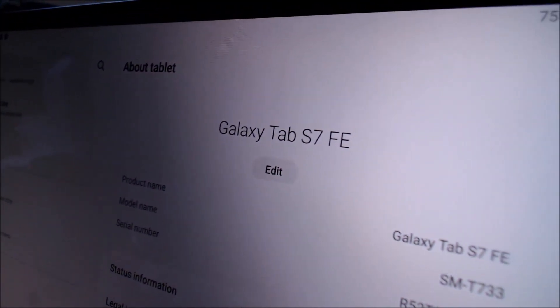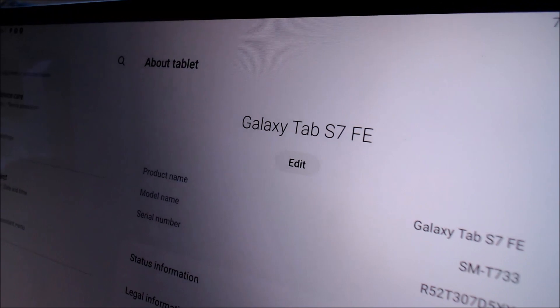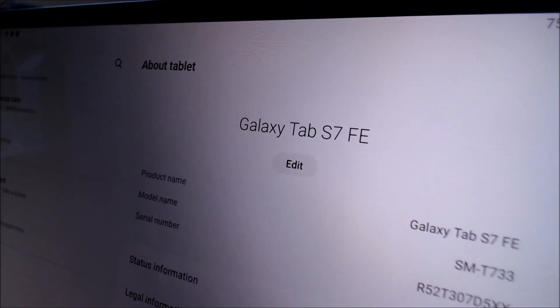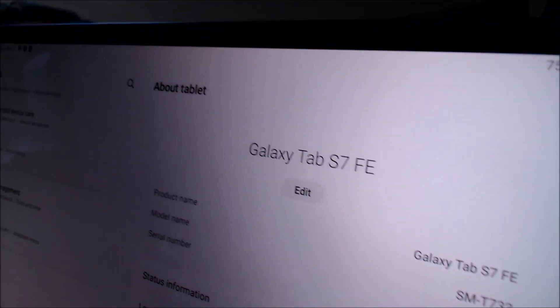While we're here, I'm going to go ahead and pop into the settings really quick just to show you exactly what we're working with. So when we go under About Tablet, we can indeed see that we have a Galaxy Tab S7FE and then that model number there, the SMT733. That's the model number of this specific device that we're working with here.